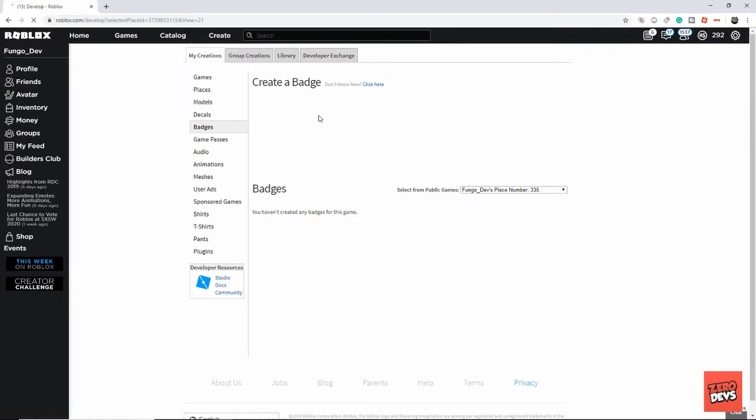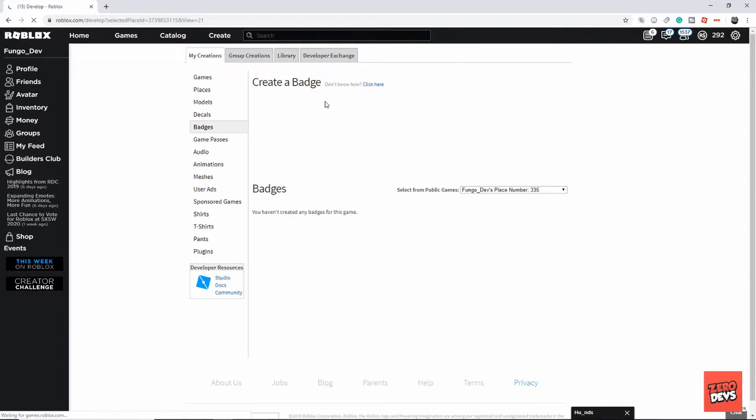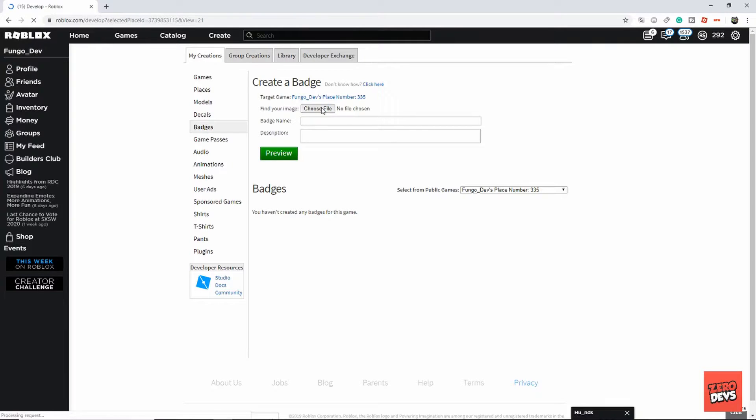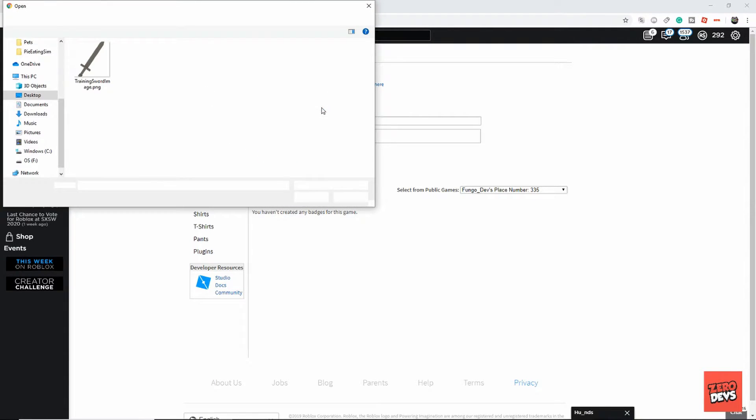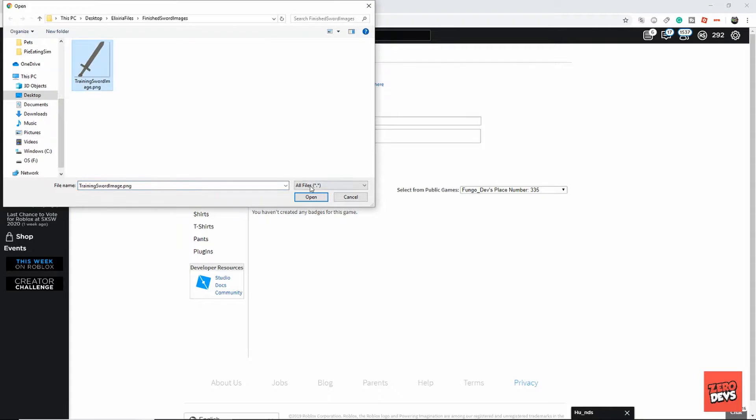Note: this will cost 100 Robux to create a badge for your game. Every badge is 100 Robux, so keep that in mind when making badges and deciding how many badges you want.